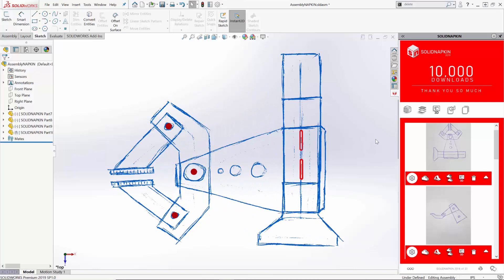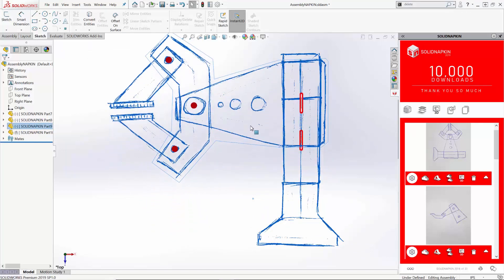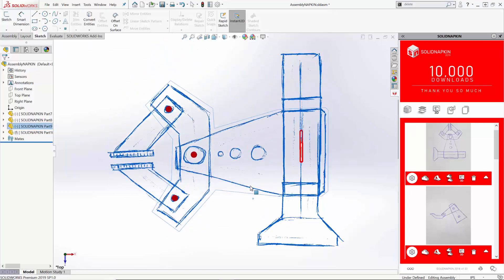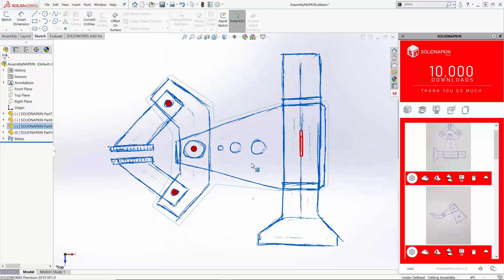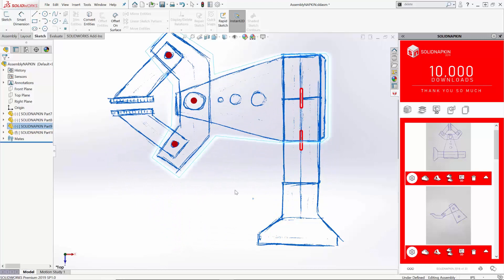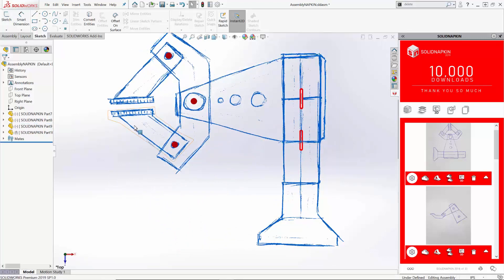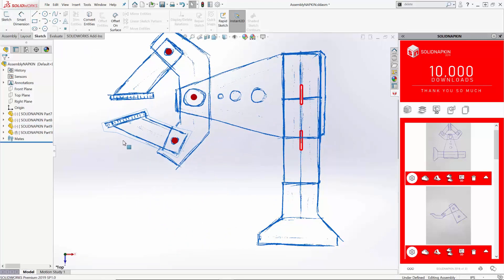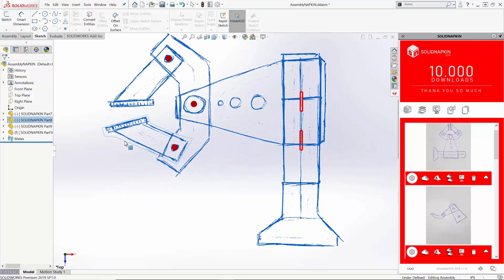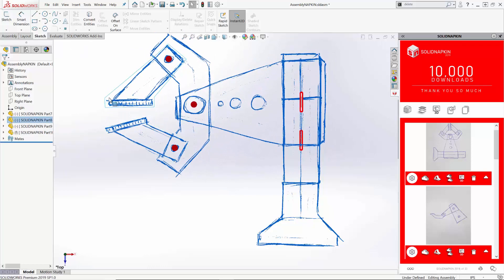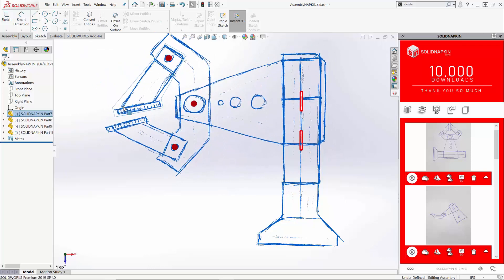Now this is a complete SolidWorks assembly with four individual parts, with full motion based on the napkinematics that we applied.